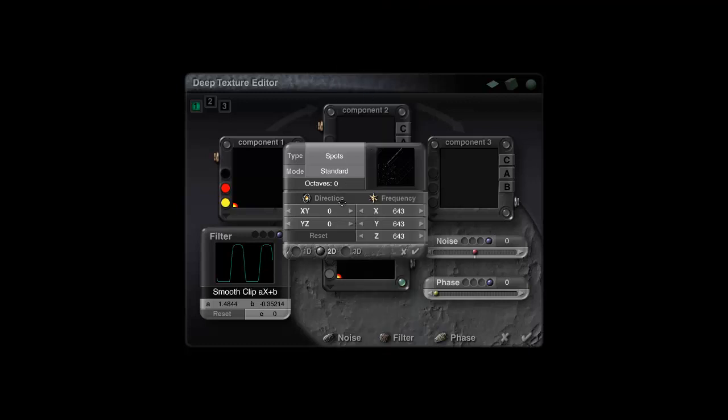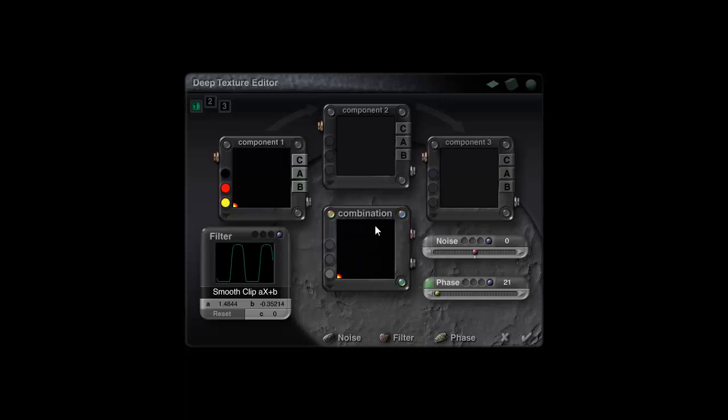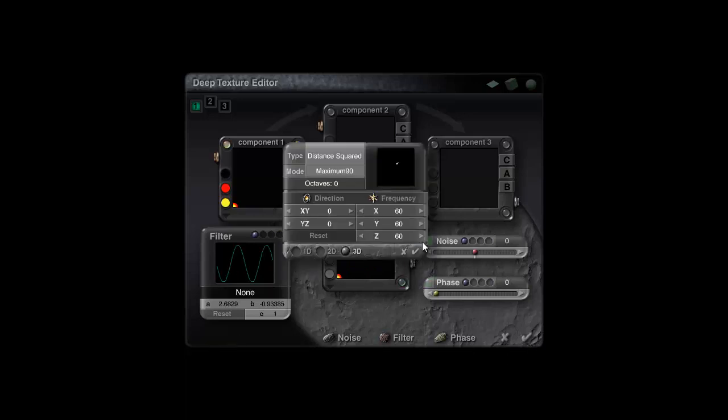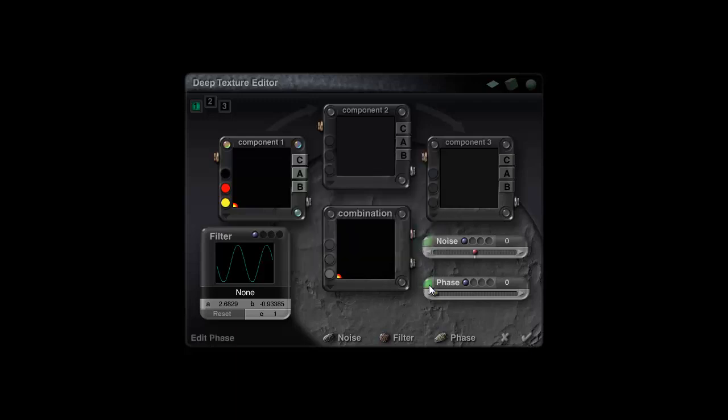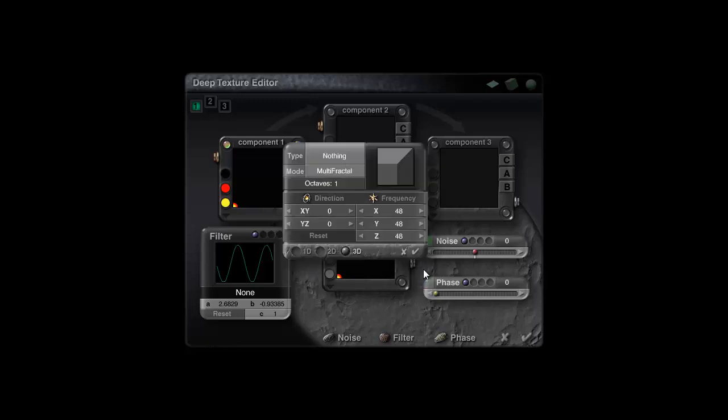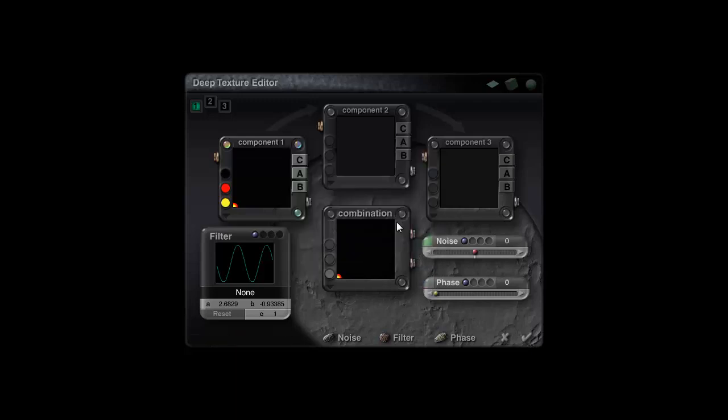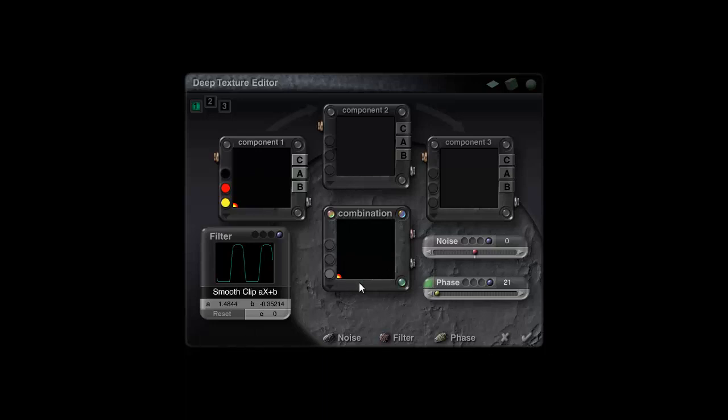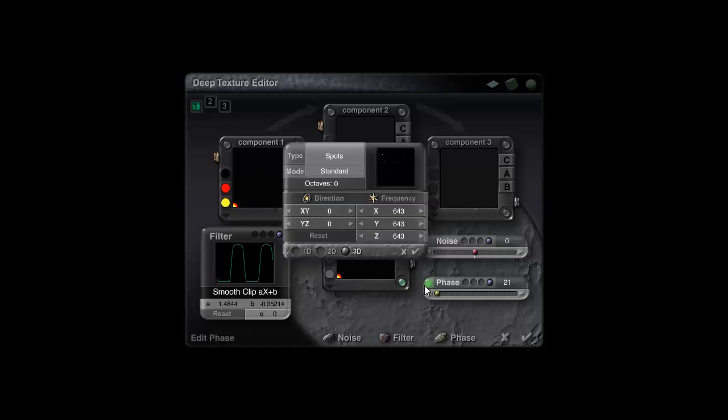Then in the final combination I'm going to add some phase spots 3D about 21. I'll leave the frequency the same, so that's leaving the frequency at 600 odd. If you were to use the same components then you would have the same frequency settings, like 60 there. There is no phase in this component but there is in the final combination which I've added.